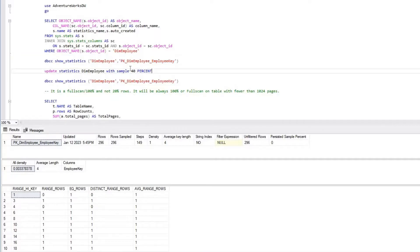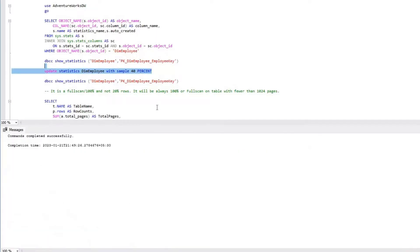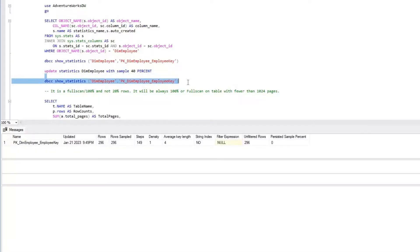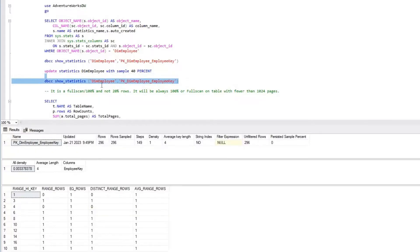Now I'm going to update the statistics on dim_employee with a sample percent of 40%. That is completed. Checking the statistics details for dim_employee again, even though I used a 40% sample rate, we can see that it performed update statistics with a full scan.